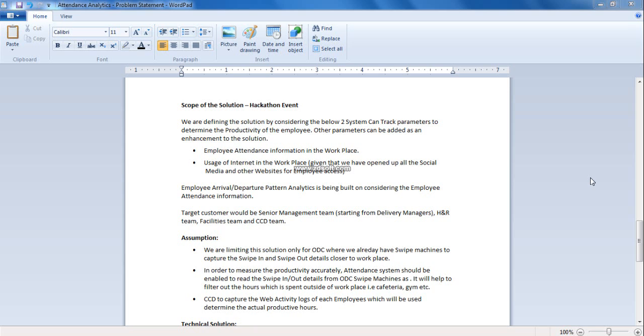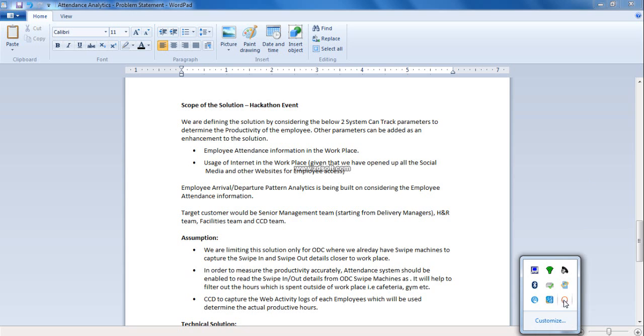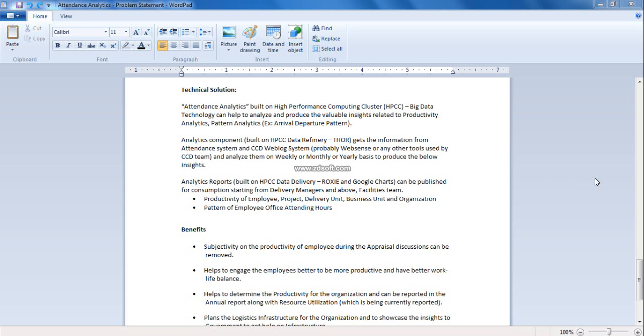Here are the few assumptions we have made while building this solution. We are limiting this solution only for ODVC where we already have swipe machines installed to capture the swipe in and swipe out details closer to workplace. In order to accurately measure the productivity, attendance system should be enabled to read swipe in and swipe out details from the ODVC swipe machines. It will help to filter the hours spent outside the workplace, like cafeteria and gym. CCD to capture the web activity logs of each employee which will be used to determine the actual productive hours.